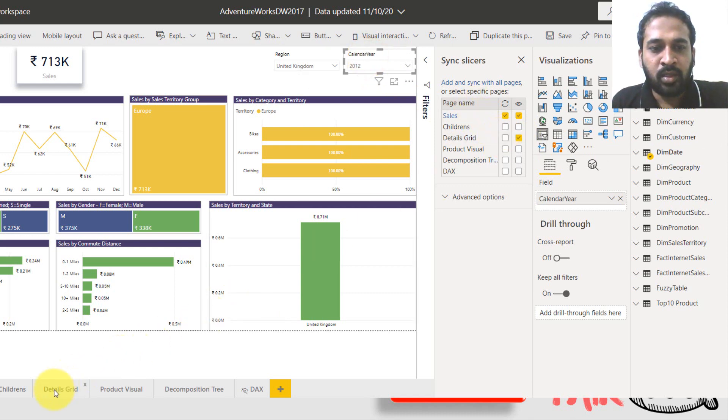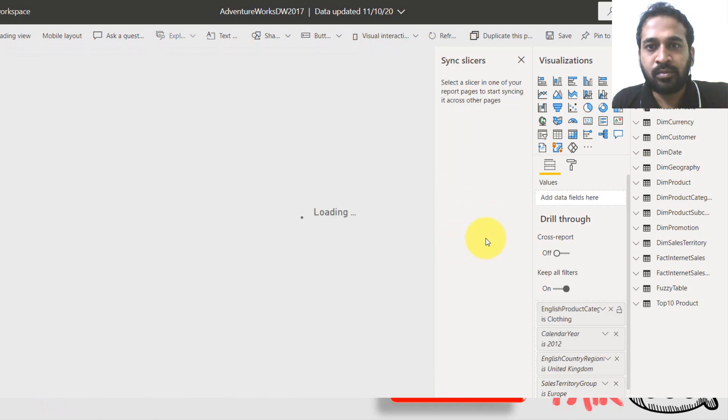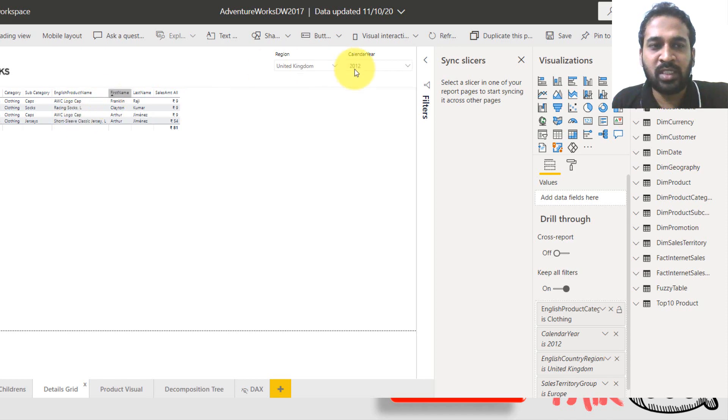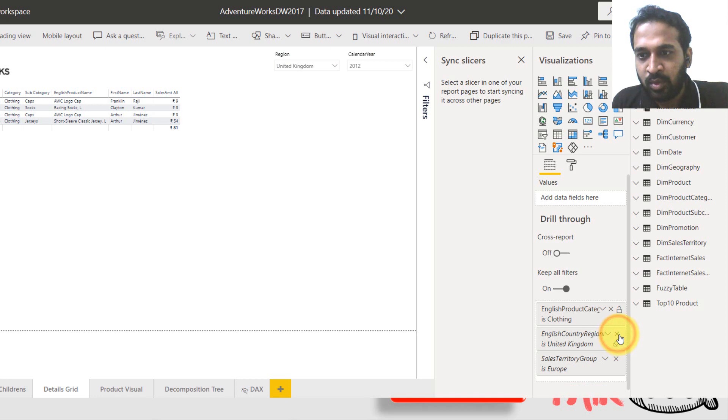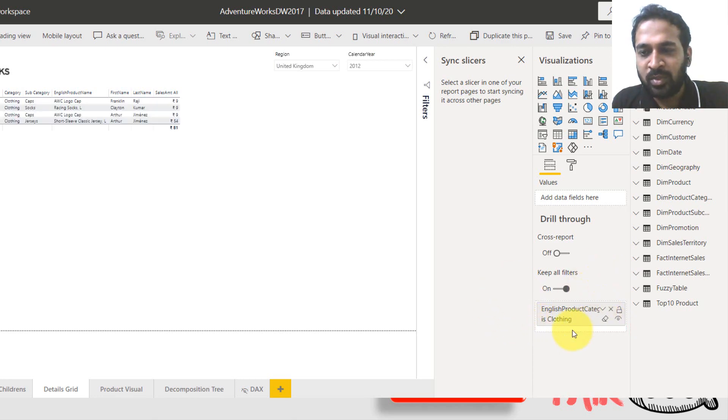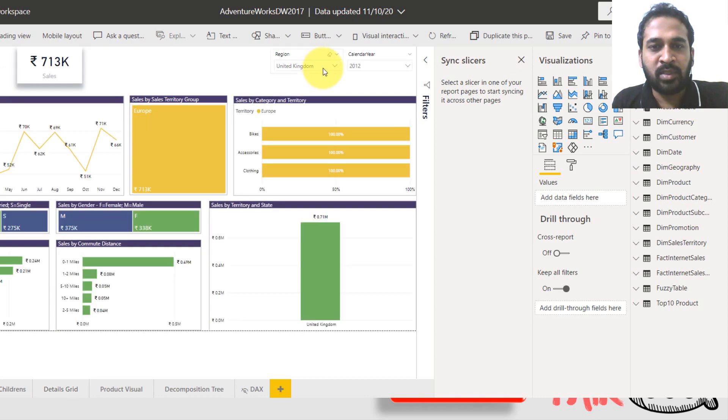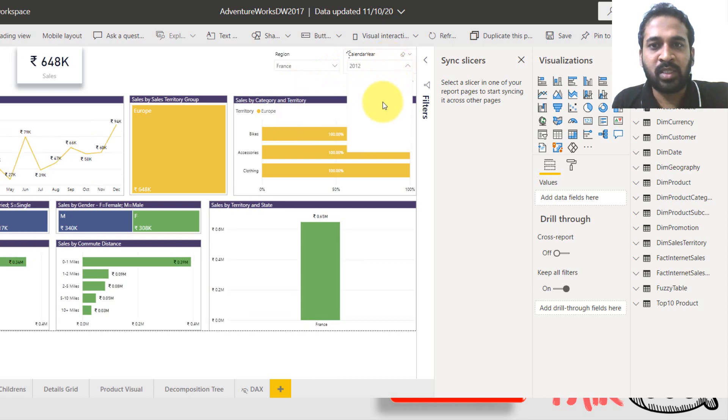So going back to this grid here, it's going to do the same here because I have not changed for now, so I'm closing all this one because it was not done by me. It has just added automatically. So I'm just taking this one, product category is clothing. Now going here to sales and selecting a different value. Now it is France and also the year I'm going to select it to be 2011.